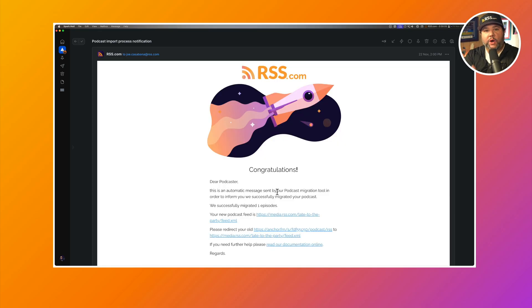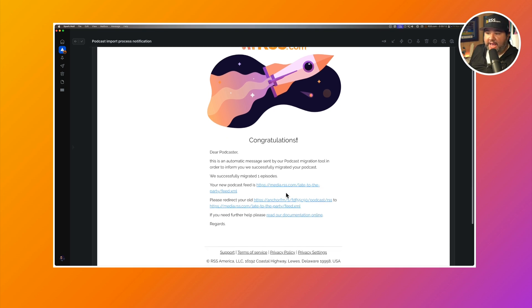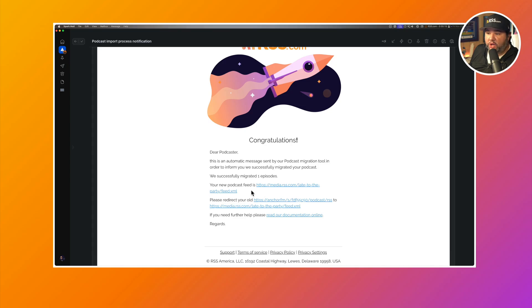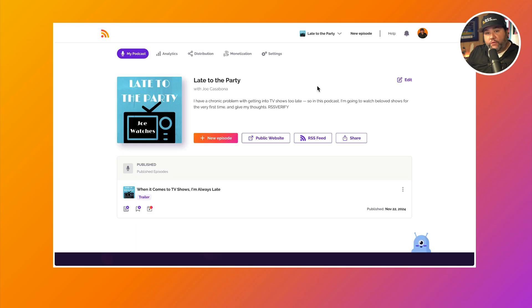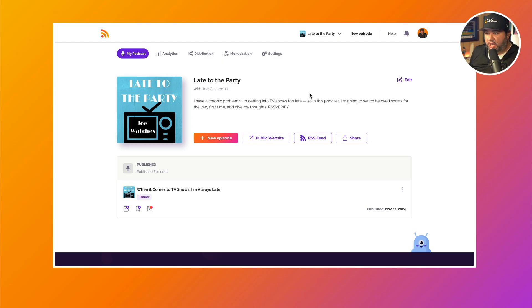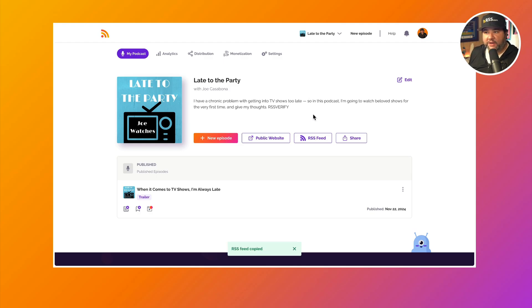Now once the migration is done, you'll get an email letting you know that the migration is done, how many episodes were migrated over, and then your new RSS feed which you'll need so that you can redirect your old Spotify for Creators feed to your new one. Over in your RSS.com dashboard, you will see the show and if you didn't grab the RSS feed from your email, you can simply click the RSS feed button. We make it very easy to get the RSS feed.